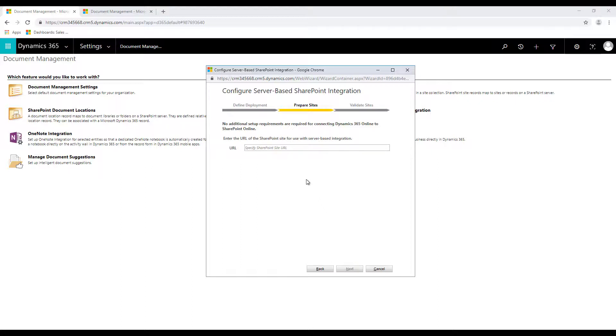The second option in the prepare sites asks you basically the URL of your SharePoint site that you want to integrate to.